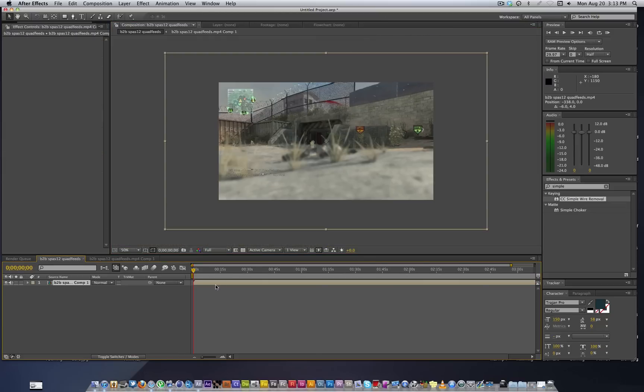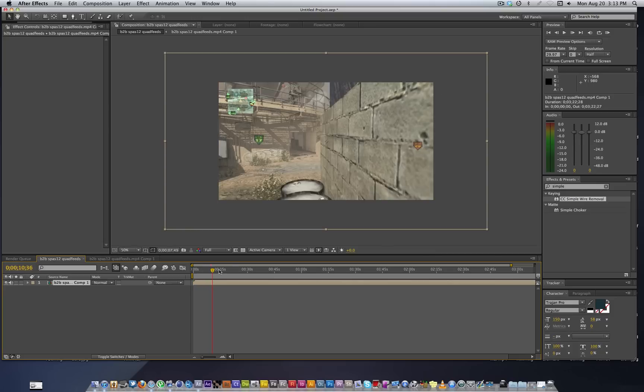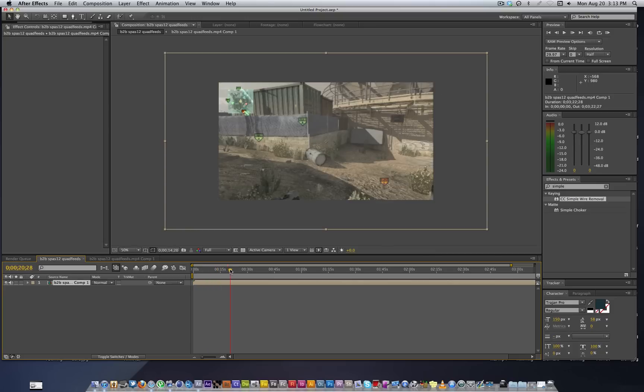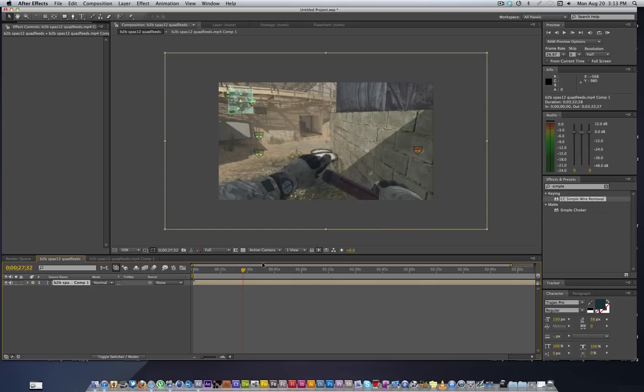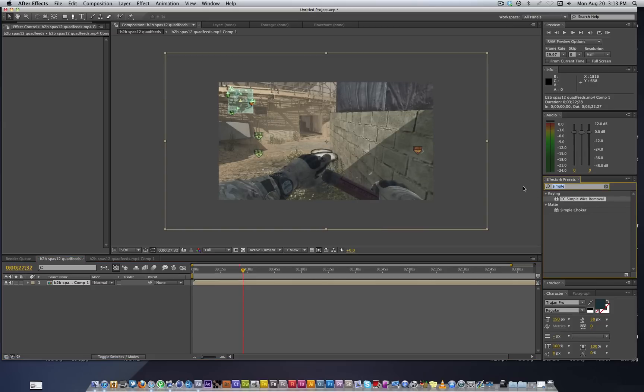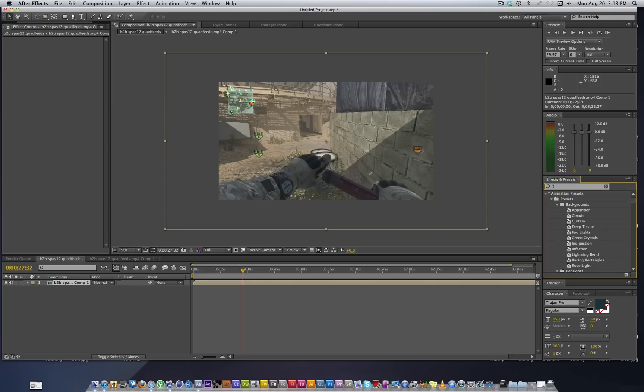Now we have this and our clip is still at times 0.1 speed. Next thing we're going to do is throw on Twixtor.